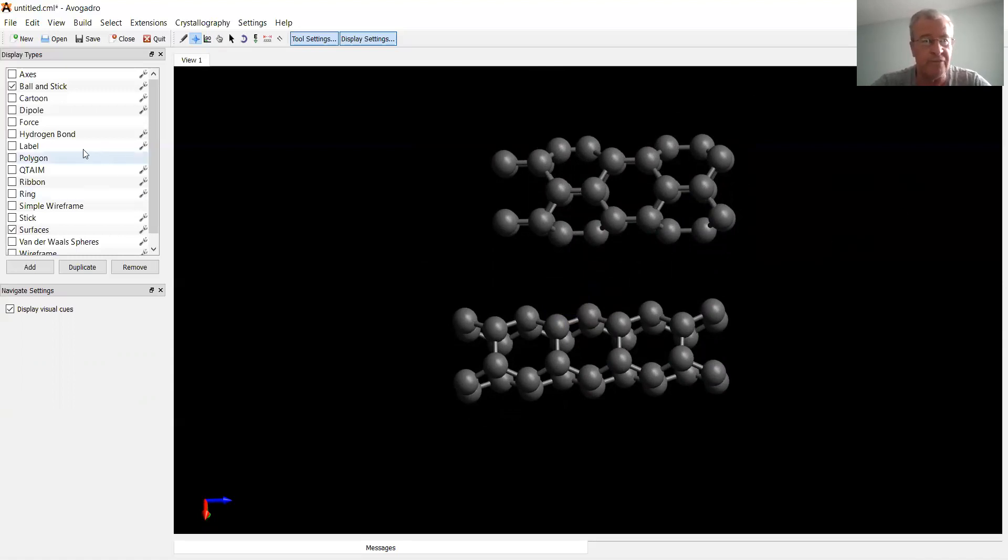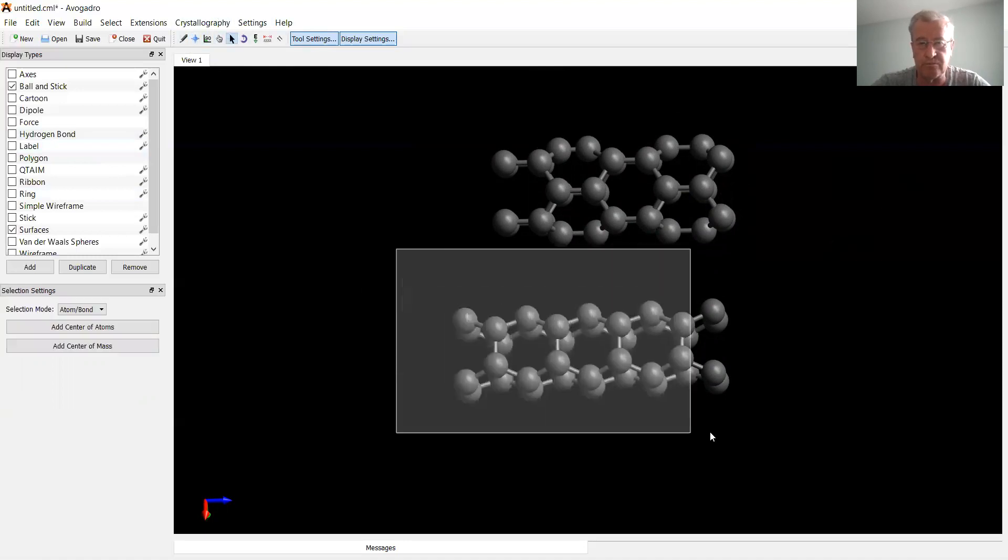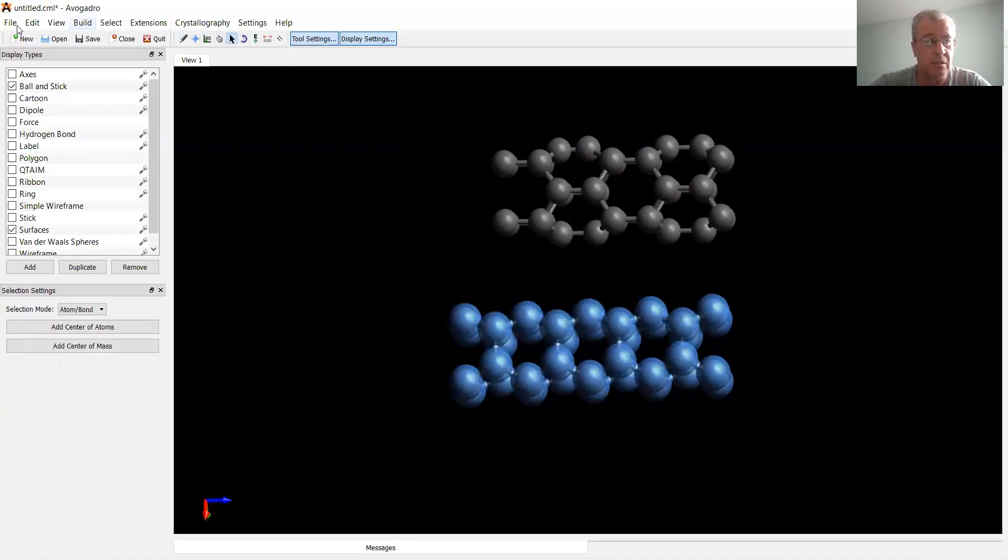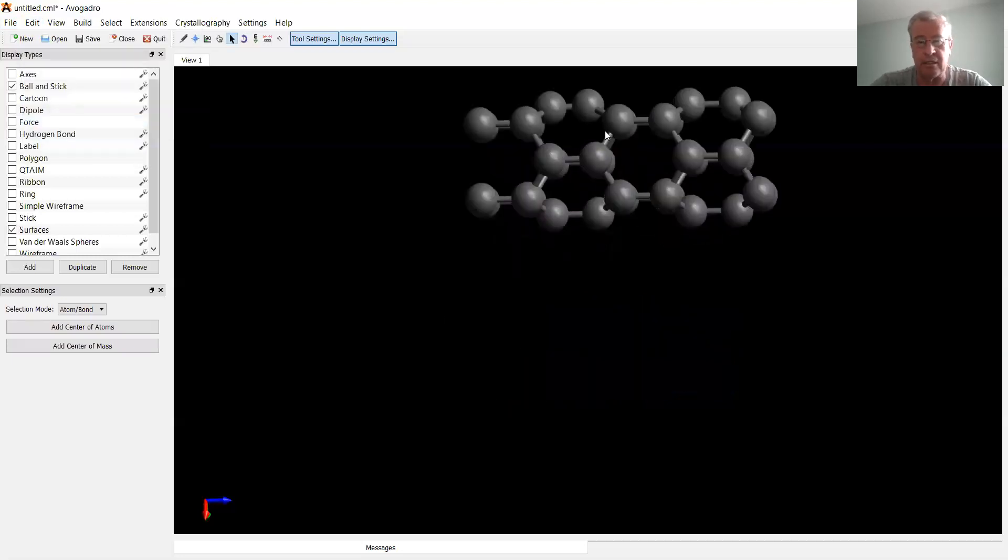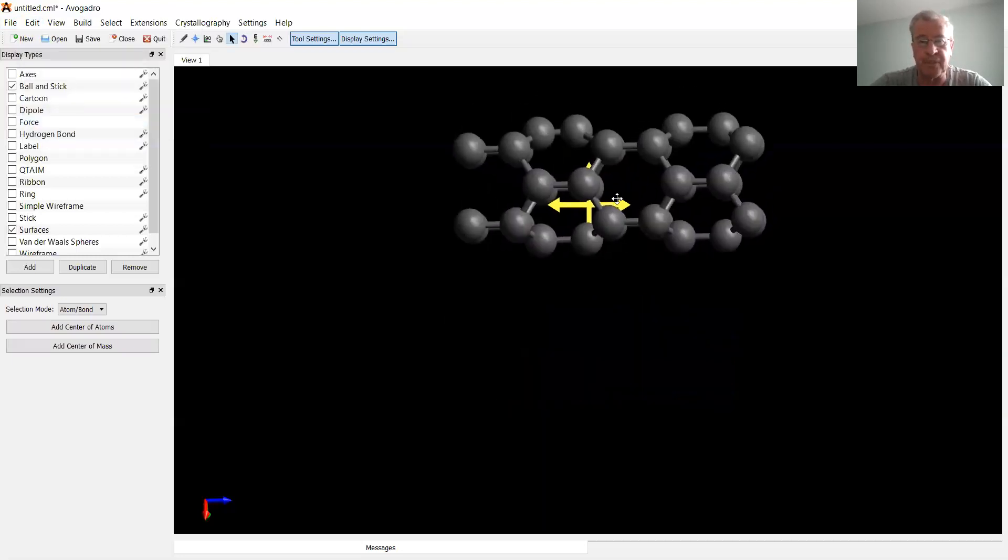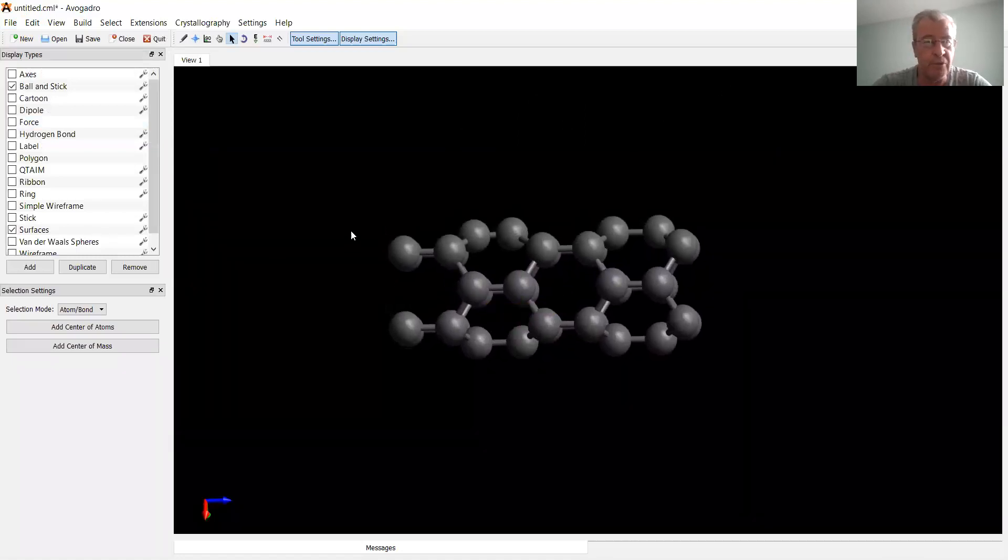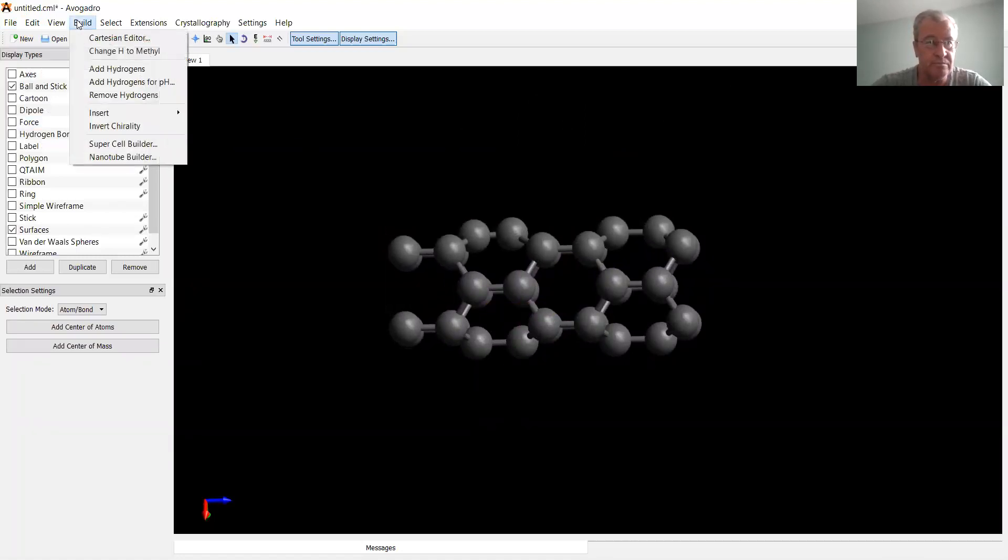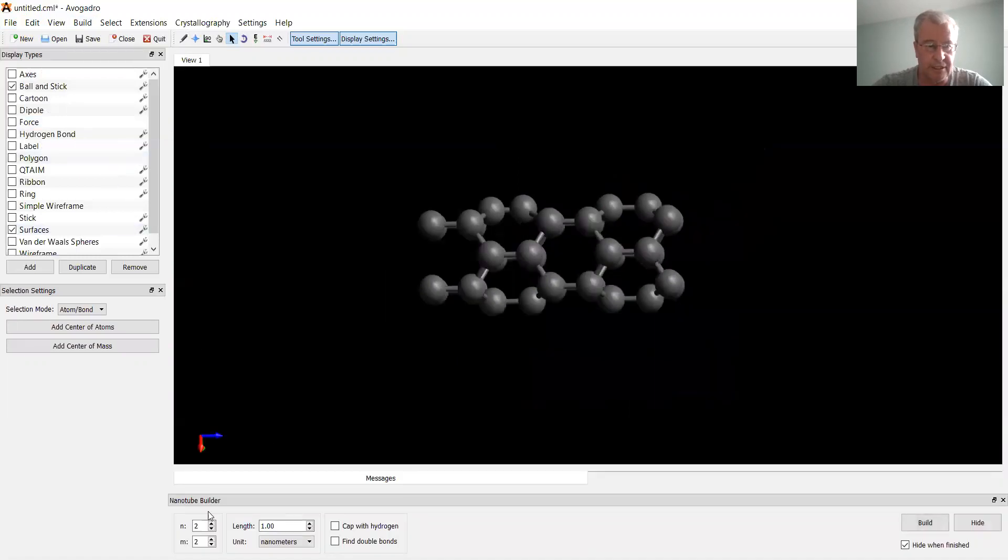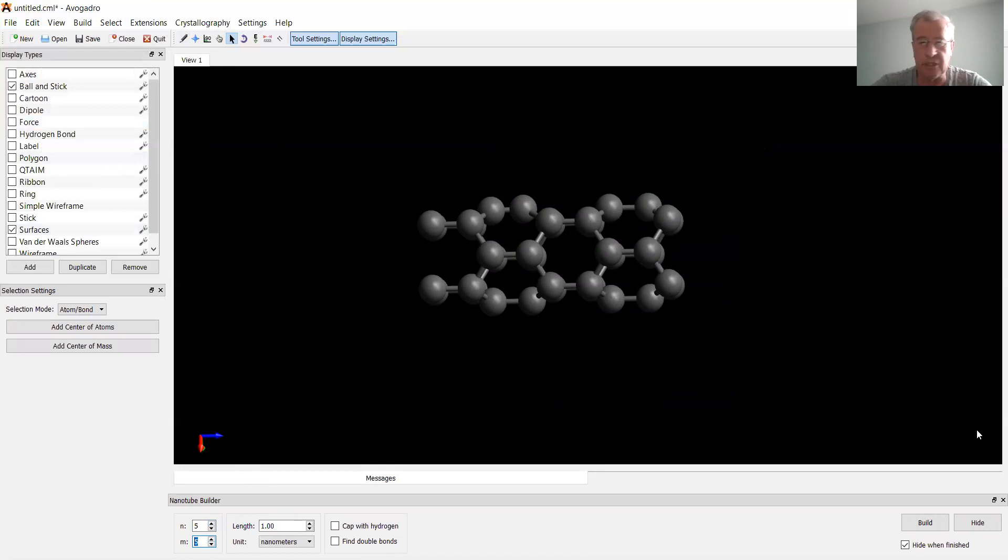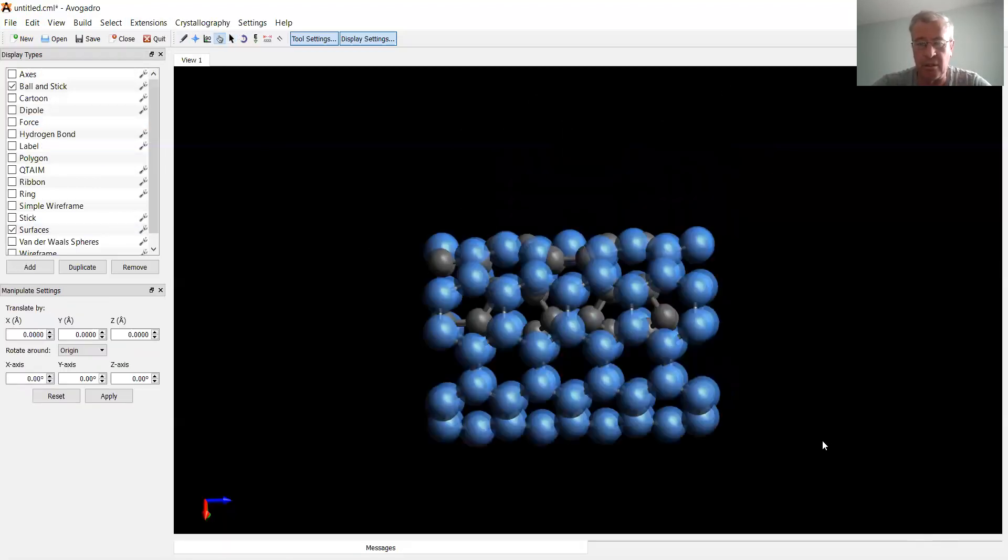So now if I remove one of the nanotubes and build another one which is bigger. Let's select, for example, five by five, which would be ten carbon six-membered rings forming the tube. So let me build one. All right.